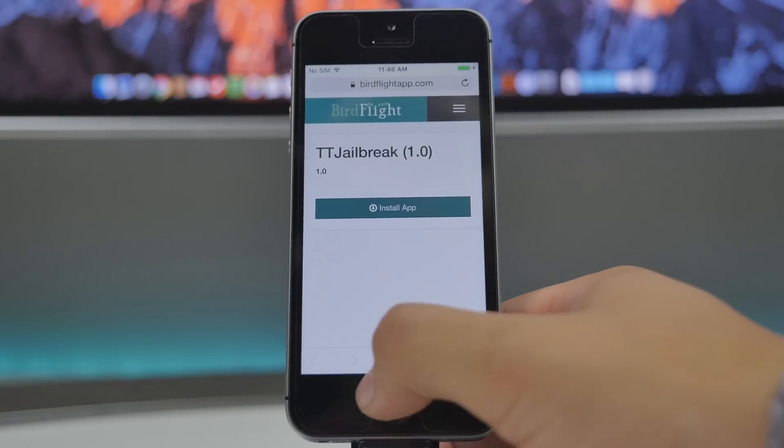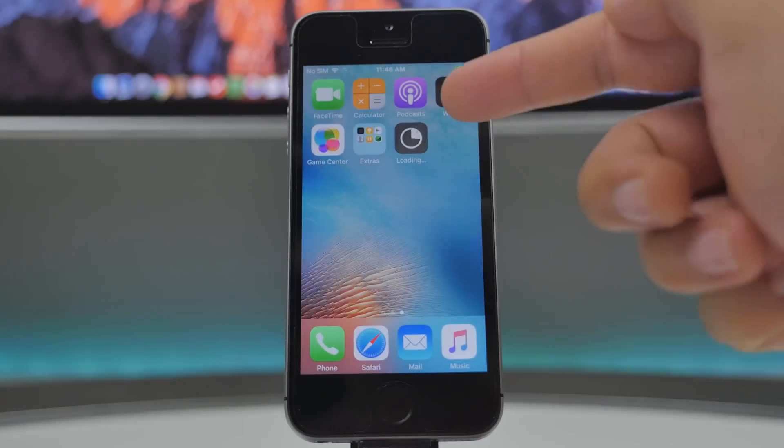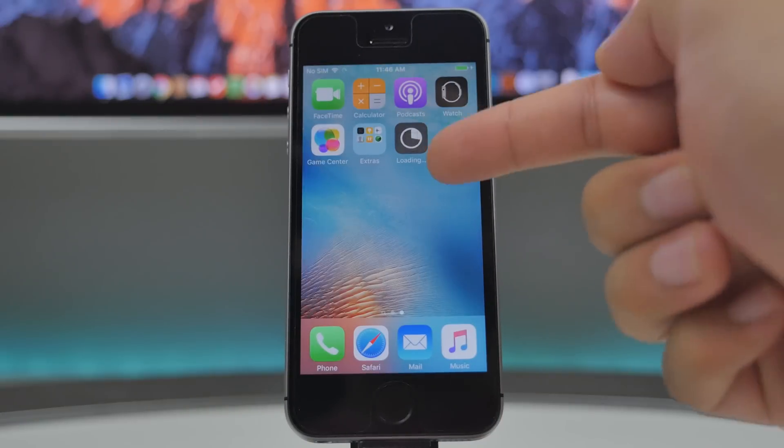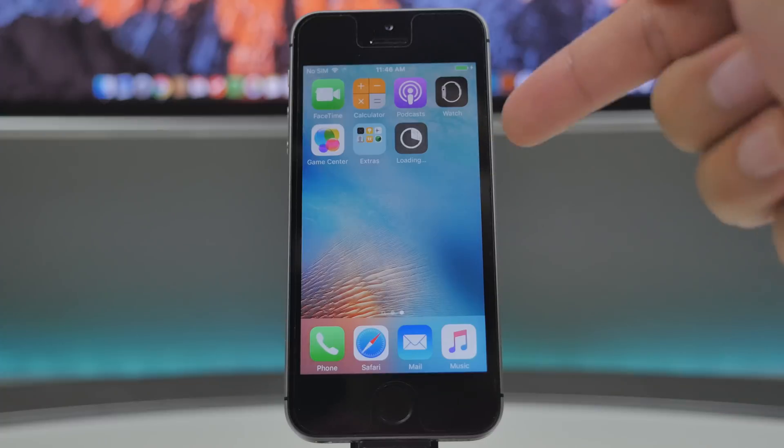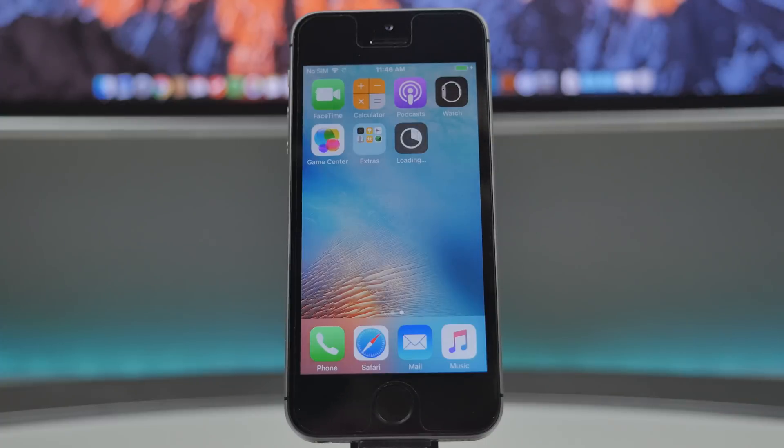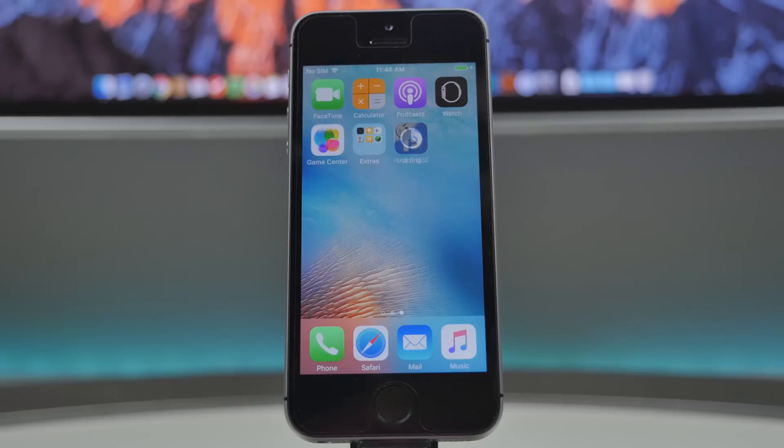Once you do that, you can go to your home screen and you will notice that is currently installing. So this will take like about a minute or so, so just sit back patiently and wait till it's installed on your device.